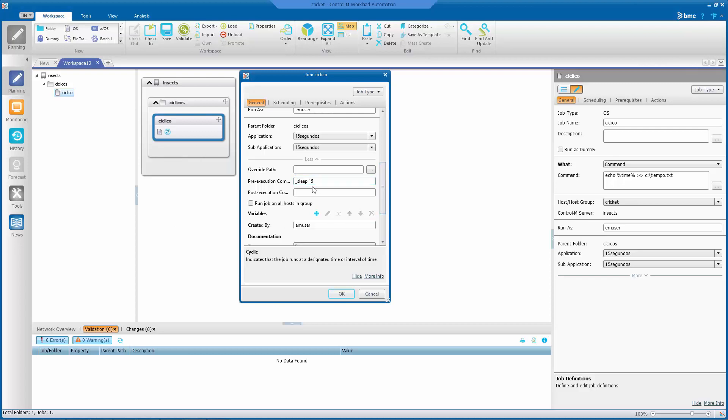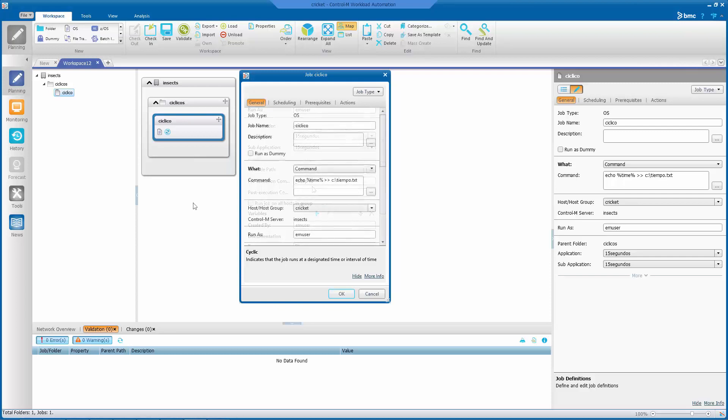In this example, I defined a job type OS that runs a command on Windows, and we want to run it every 15 seconds. To do this, select the scheduling option.